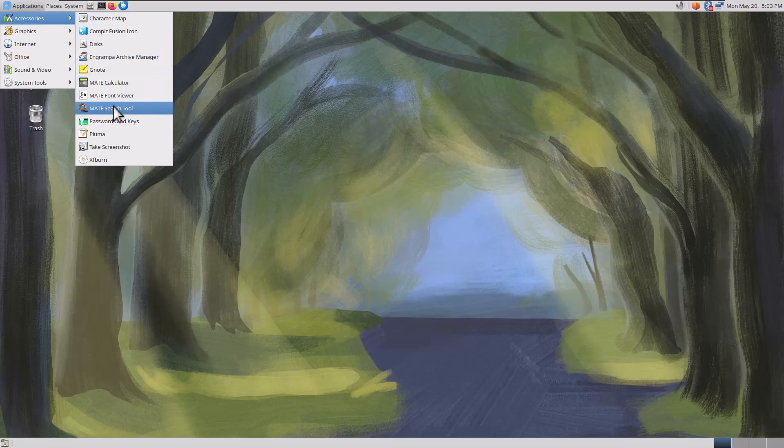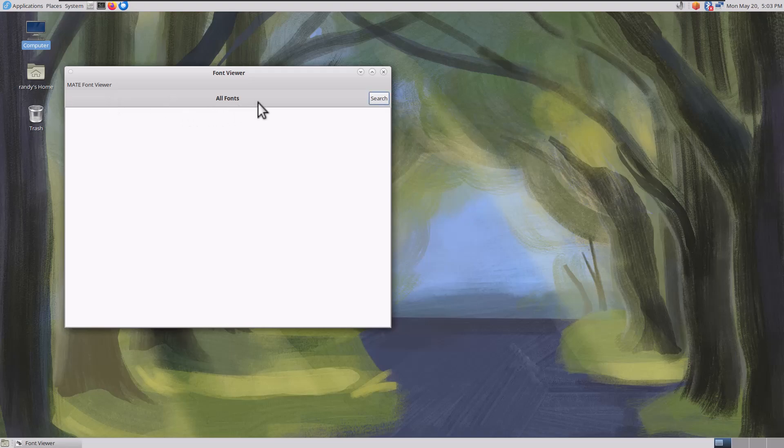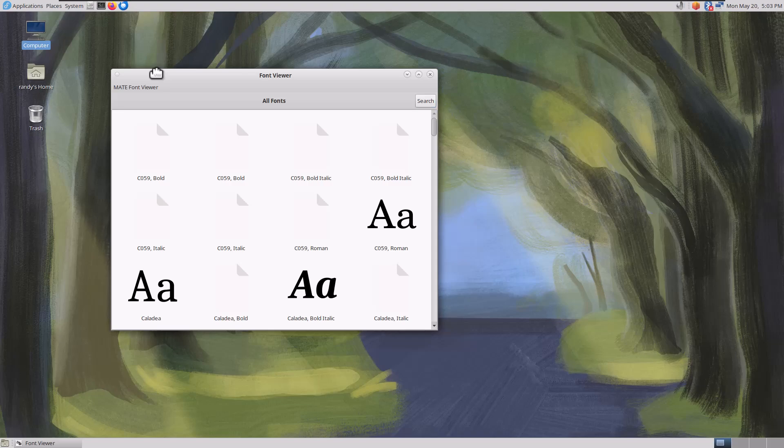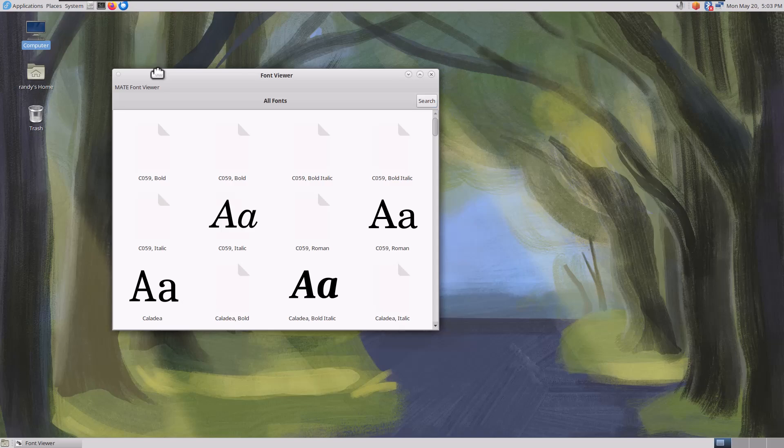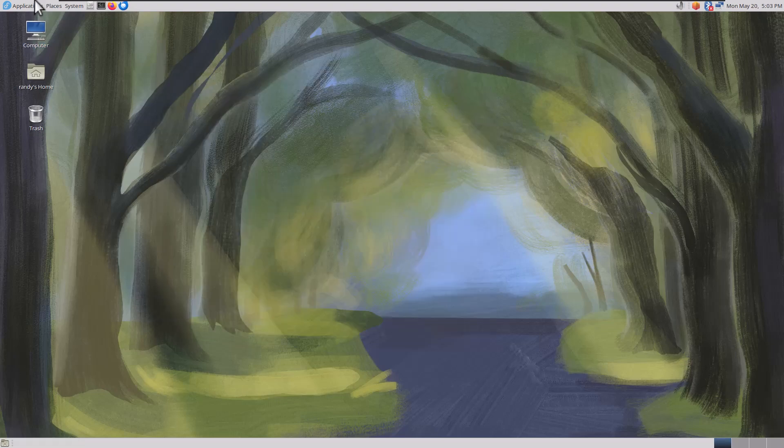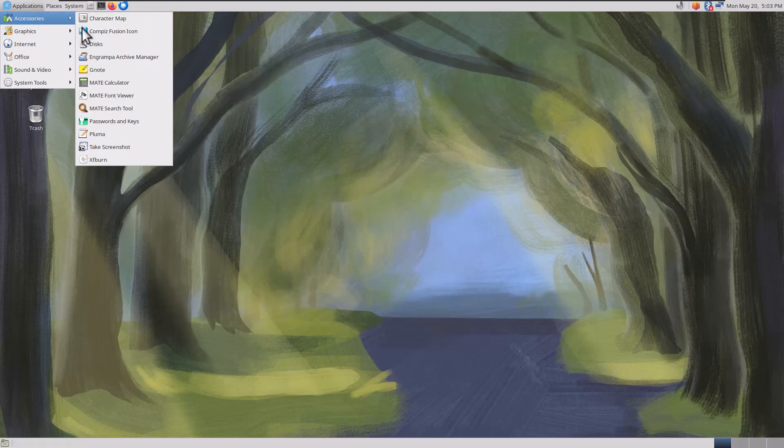We've got Mate Font Viewer. Let's check out the Font Viewer. It's kind of just like a little font manager, and I'm assuming you can install and remove fonts. That's cool.